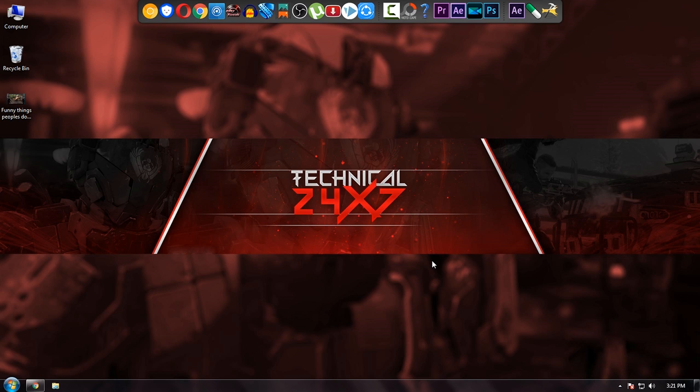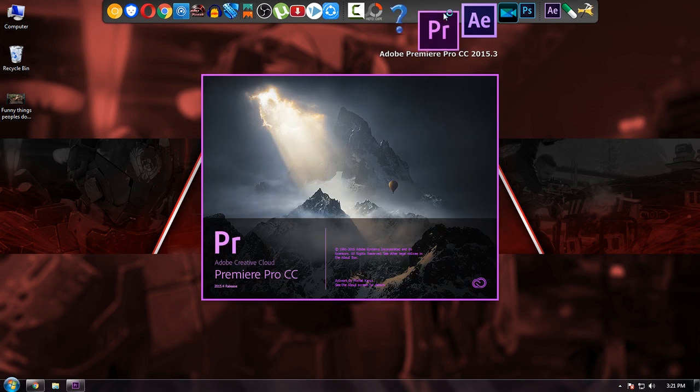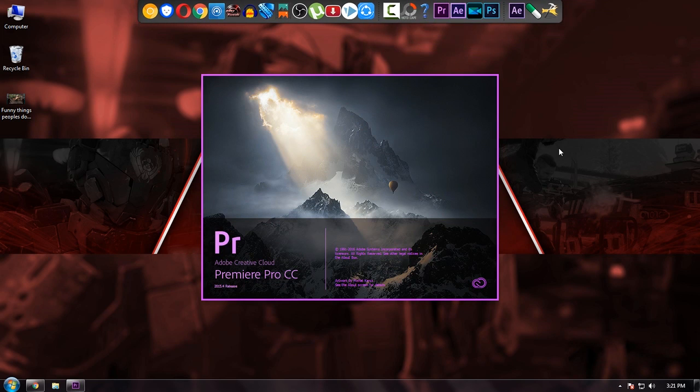The second thing is heat issue, so we are taking care of it. Simply open your application like I am using Adobe Premiere.